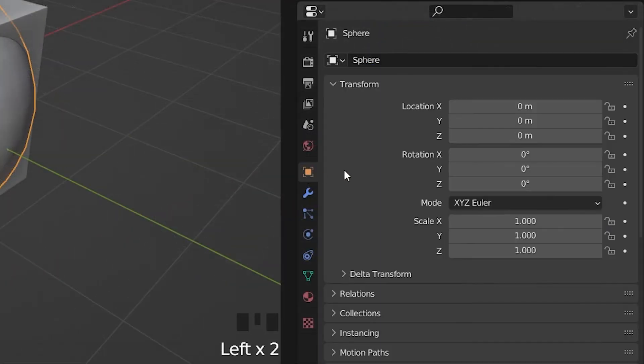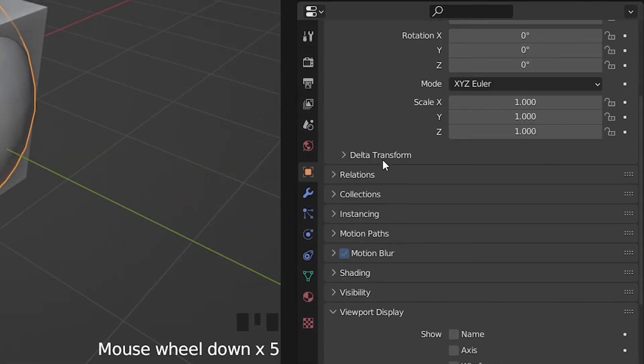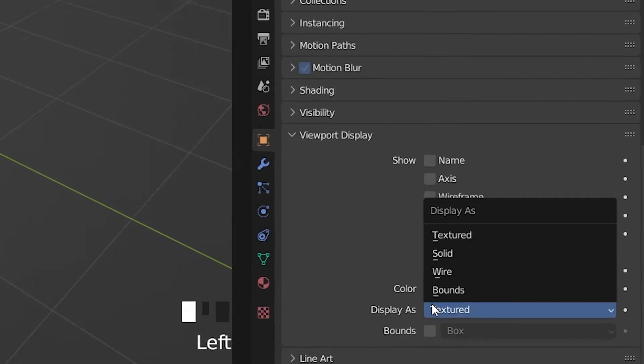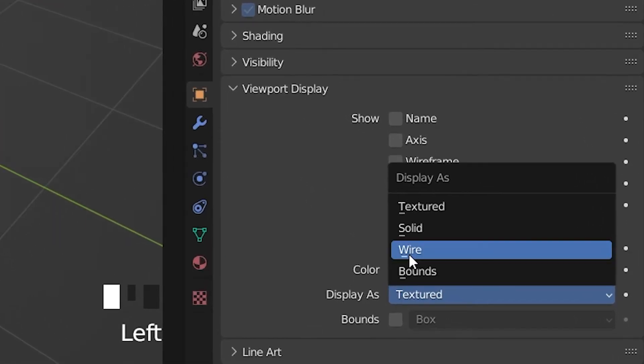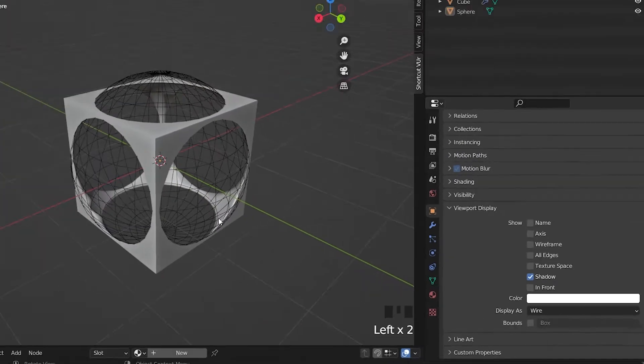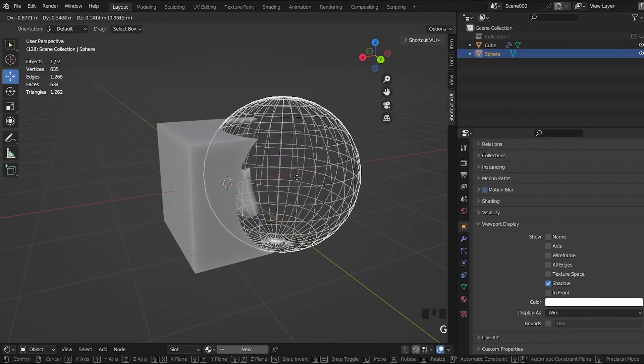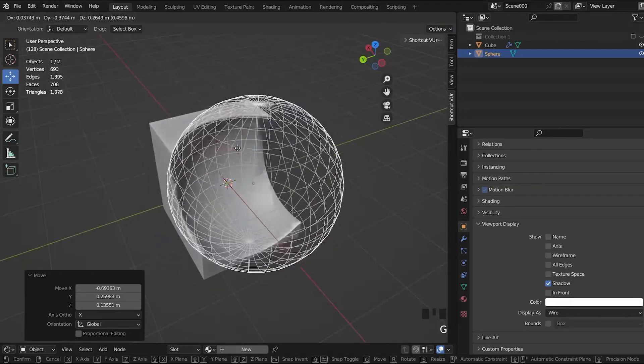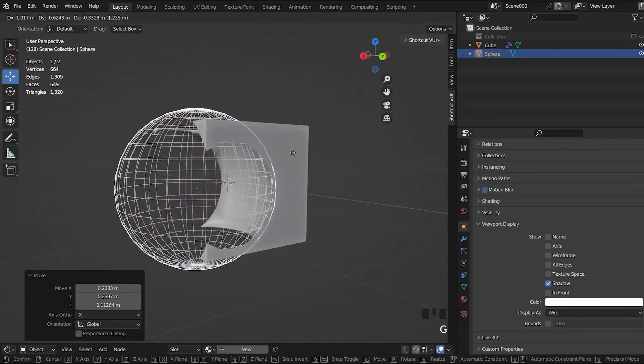Go to the object properties of your target mesh and select Display as wire in the viewport display. And now you can edit the mesh and see how the modifier is being applied in real time.